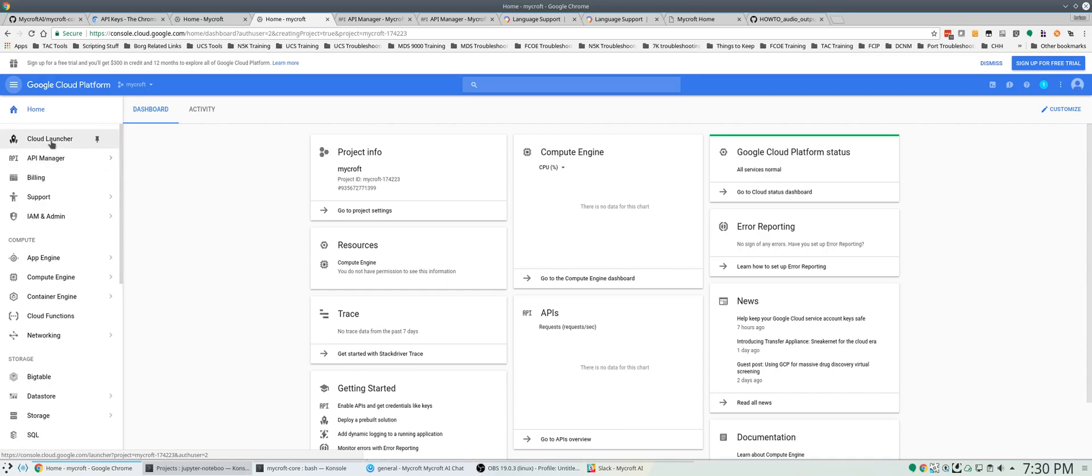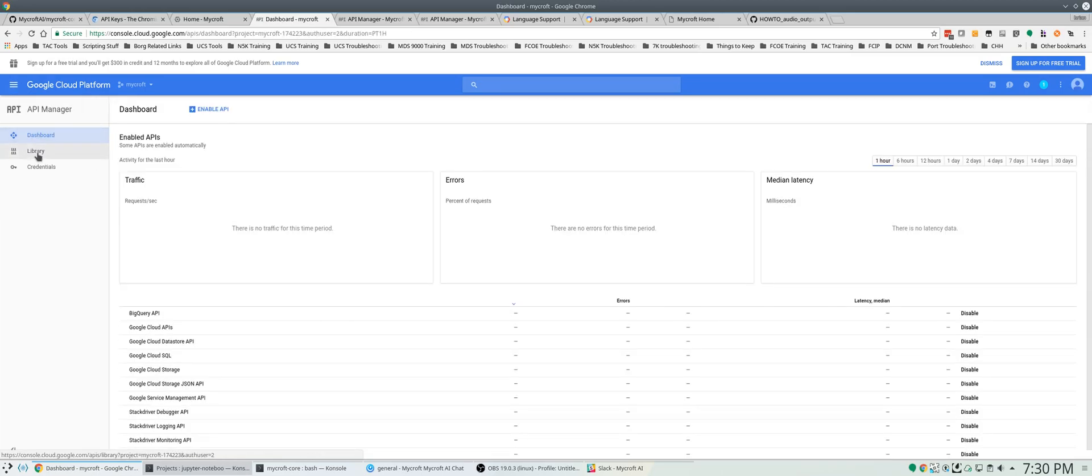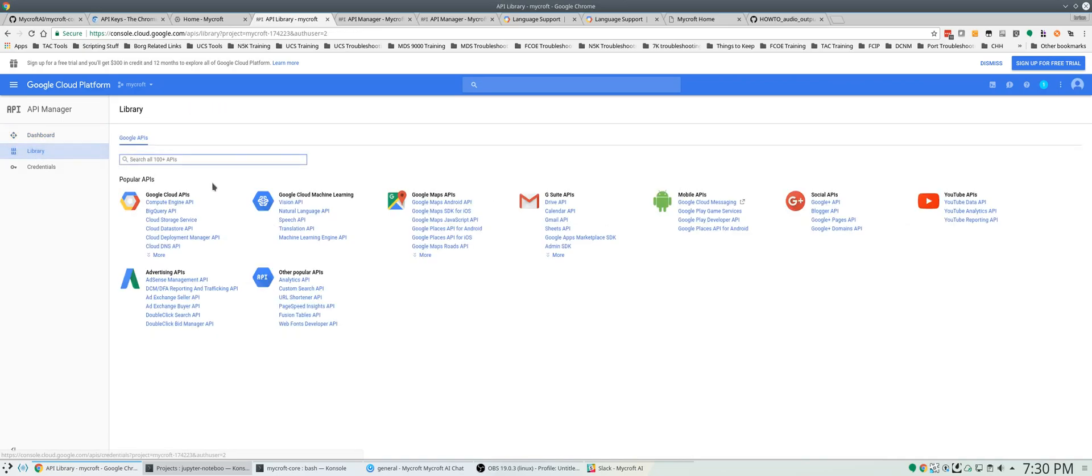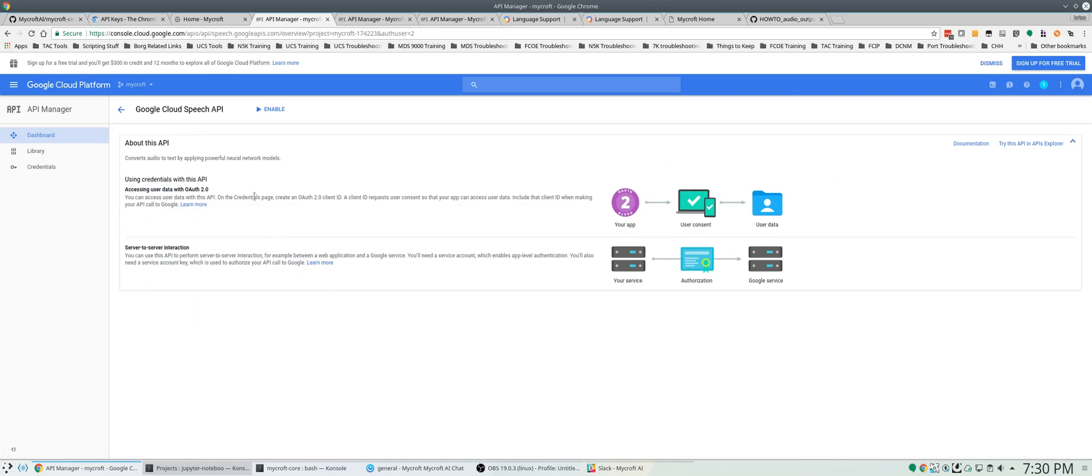Now we want to go back and go to API manager dashboard, library rather. And you want to click on speech API and you want to click enable.